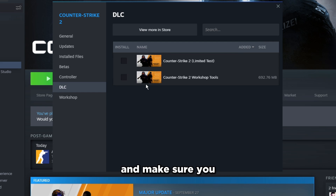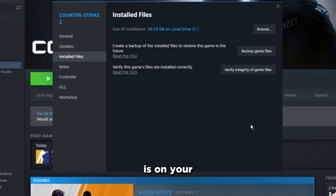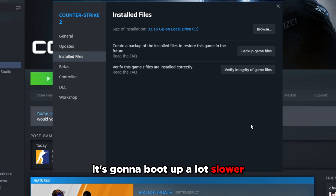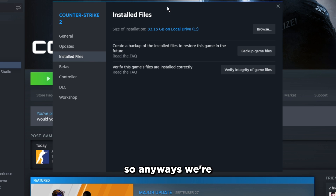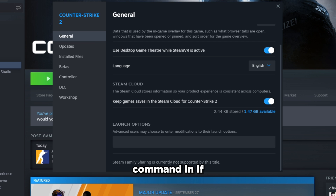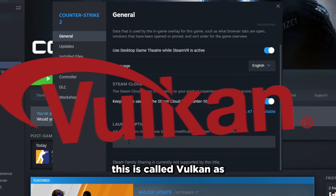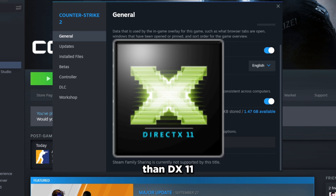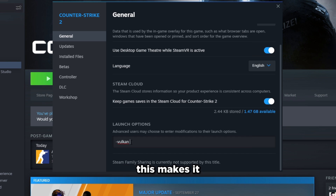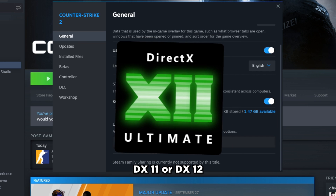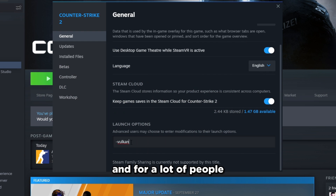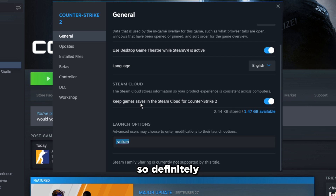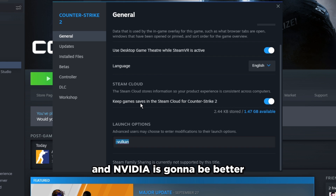In General Launch Options, you can add the Vulkan launch option if you're on an AMD GPU or a non-NVIDIA GPU. By default CS2 uses DX11, and this command switches it to Vulkan — a different graphics API similar to DX12. For many AMD users this improves FPS stability, though average FPS might be slightly lower. AMD is a bit behind with DX11, so Vulkan can help in that situation. Test it out if you're on an AMD card.